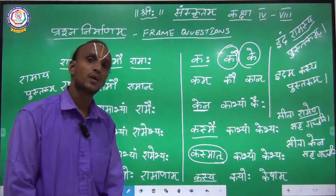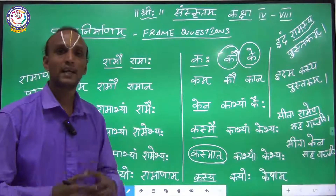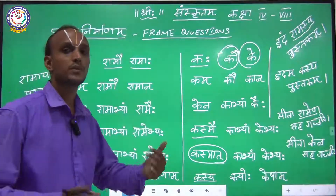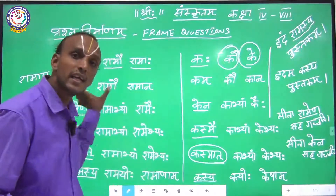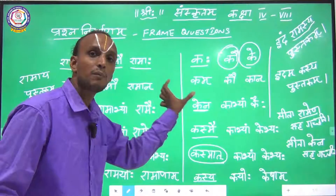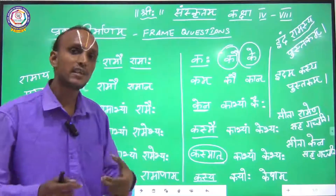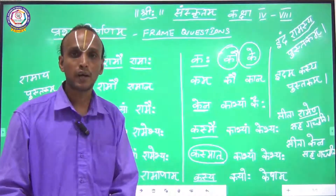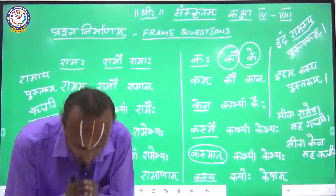So today I will end this session. Tomorrow I will teach you about Strilinga — Strilinga Shabda with Kim Shabda. I will teach Strilinga next. Meet you again. Shri Gurubhyo Namaha.